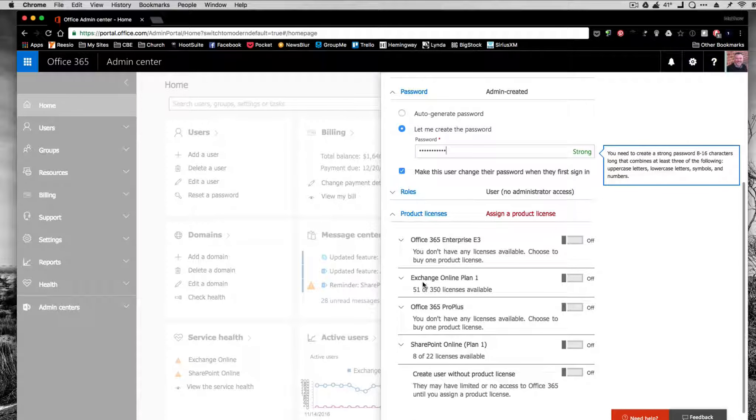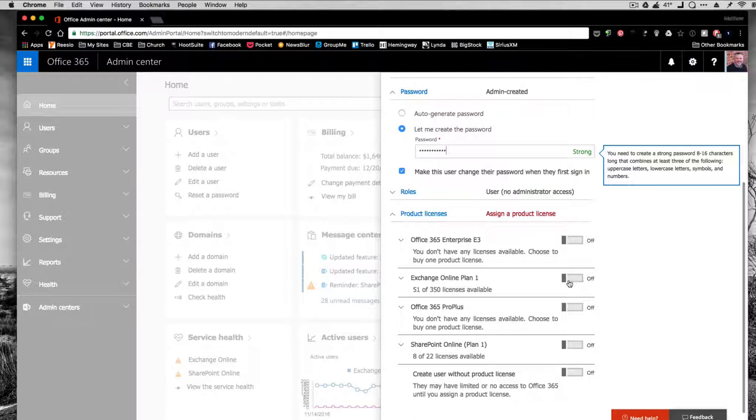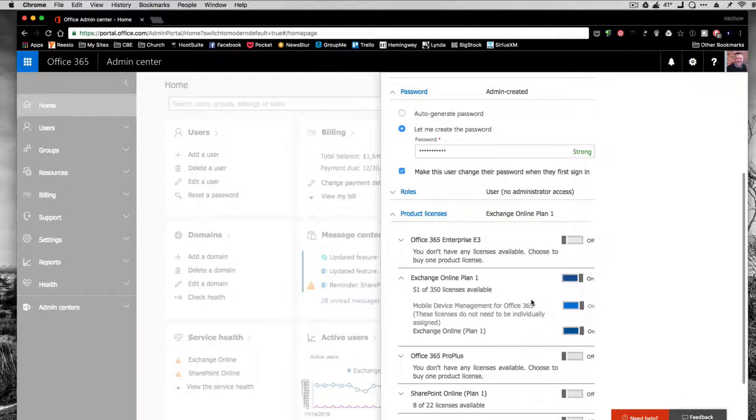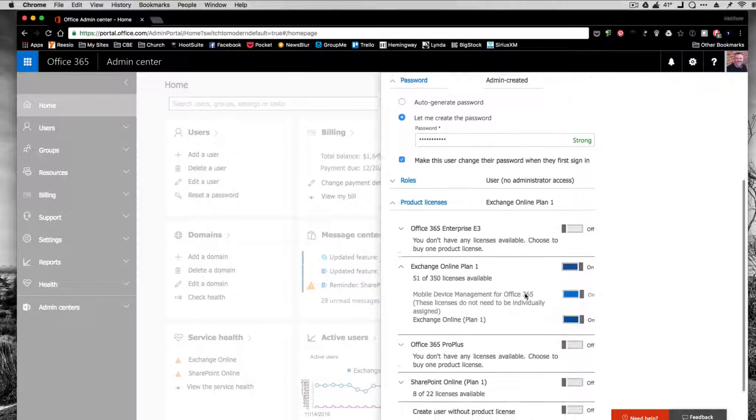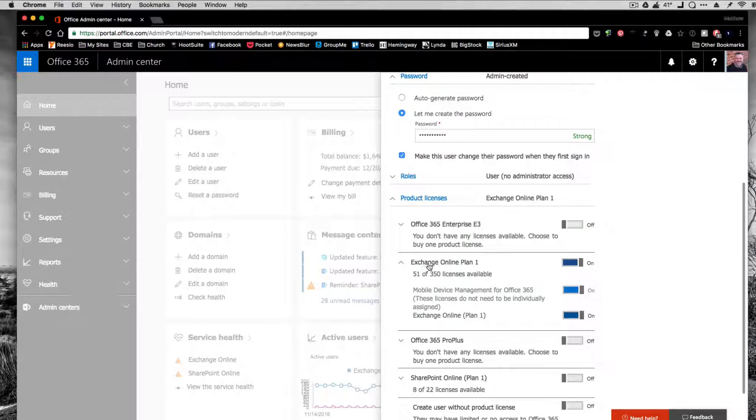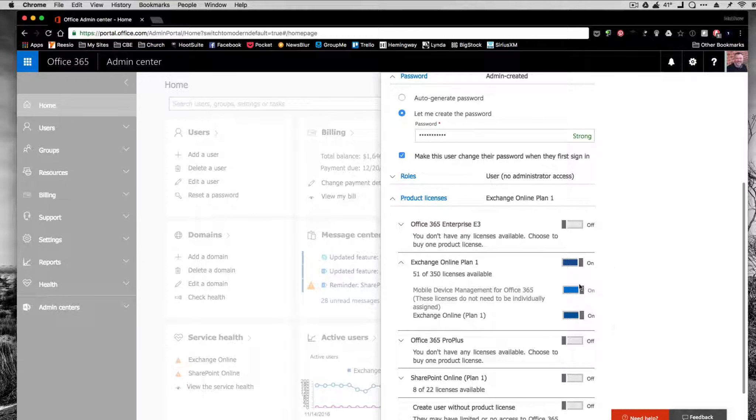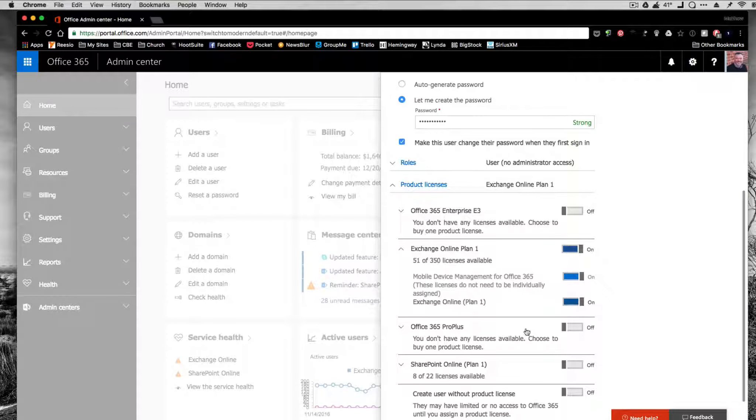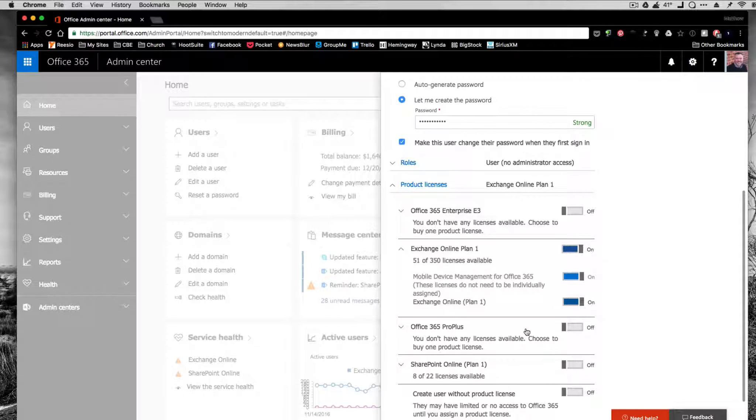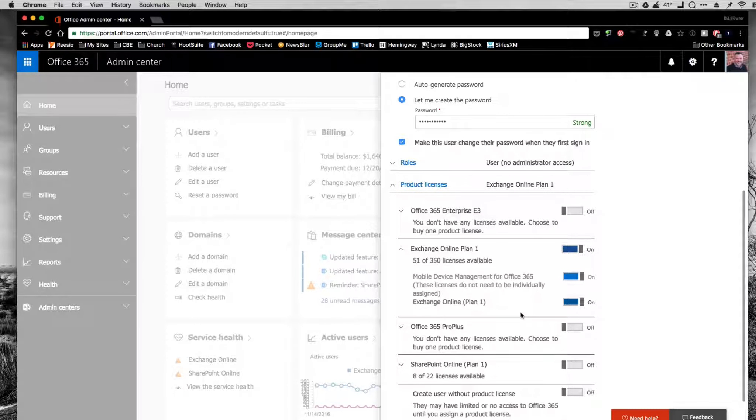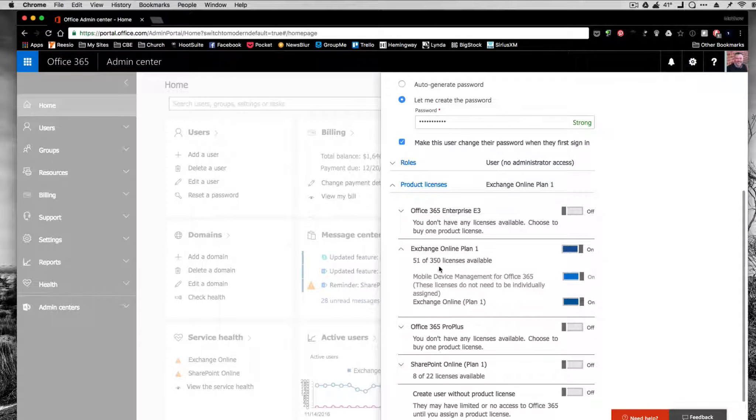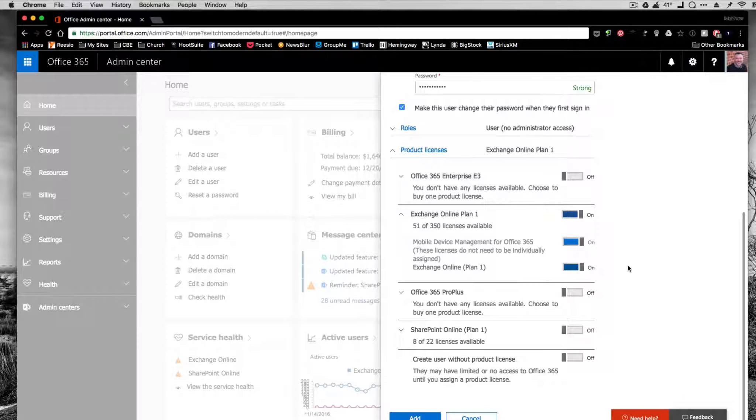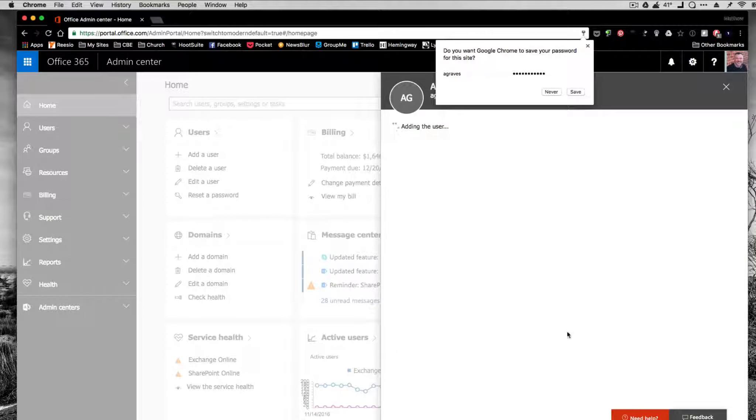We're going to go down here to CB Online Plan 1. This is the product license we want to give them. It's the only one we want to give them. So Exchange Online Plan 1, please make sure that's the only one. The rest of these certain product licenses are for other projects, divisions, or things. They're not for the standard agent because they cost money every month. So that's going to be the CB Exchange Online account. Then I'm going to click on Add.